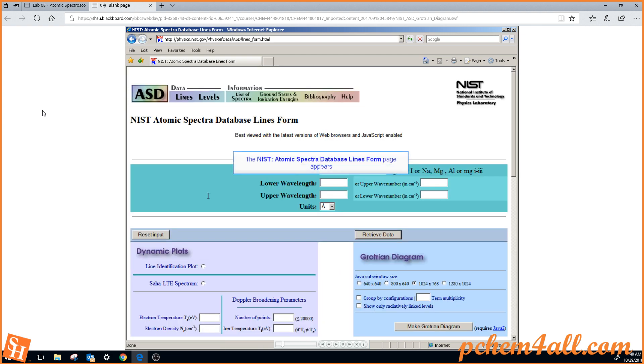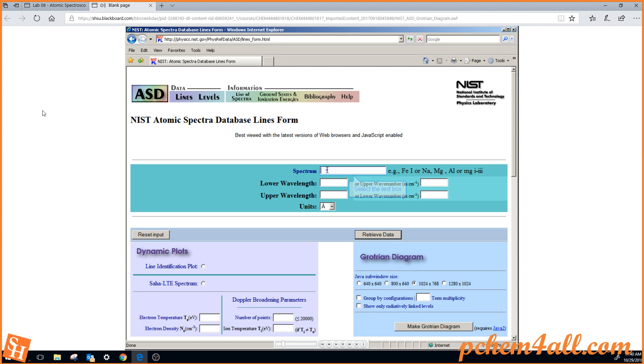Here's the lines database form, and for the sodium spectrum, we'll type in NA. Now they do this in a strange way, in my opinion.